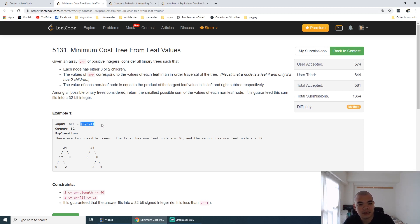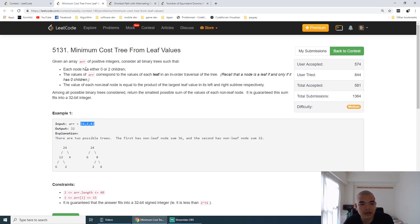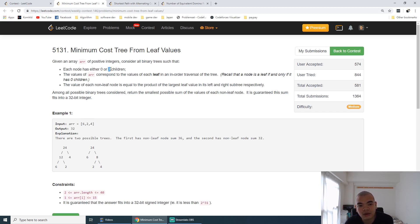We are given the constraint that each node in the tree can have either zero children or two children.